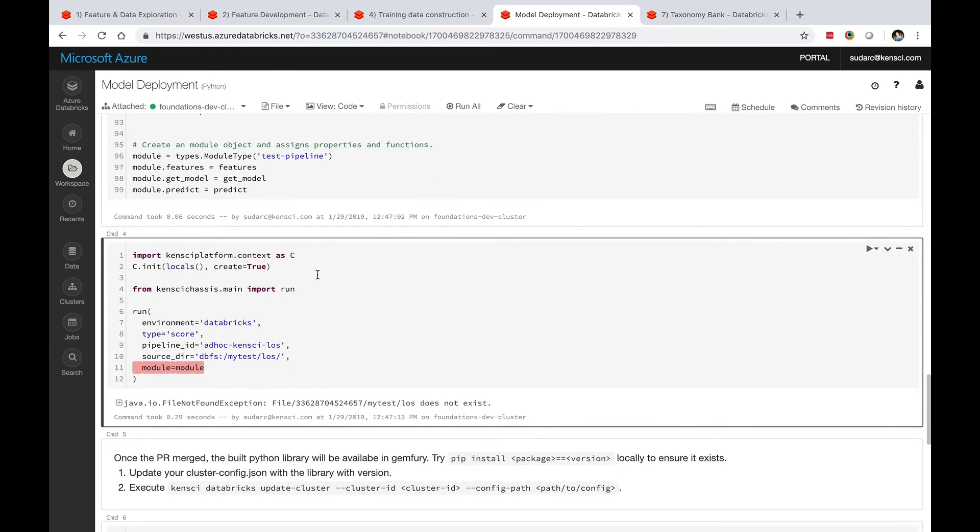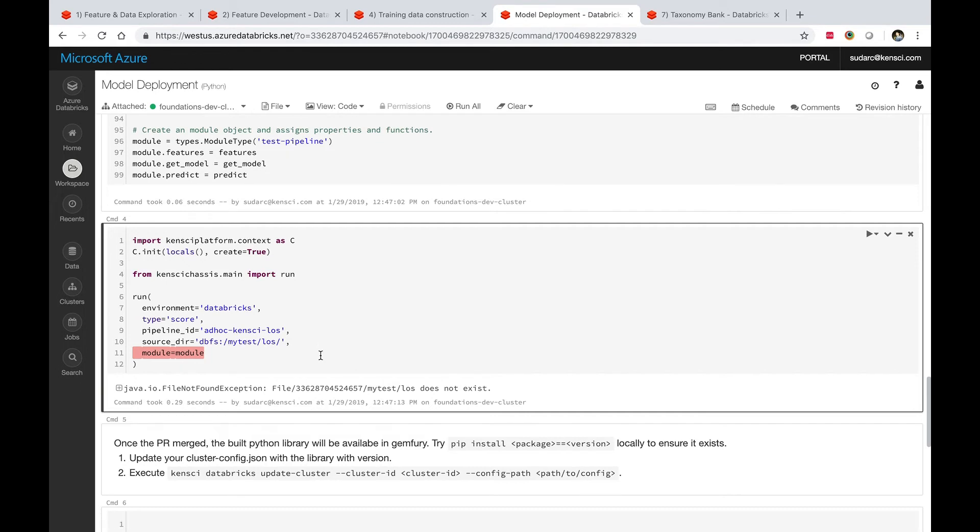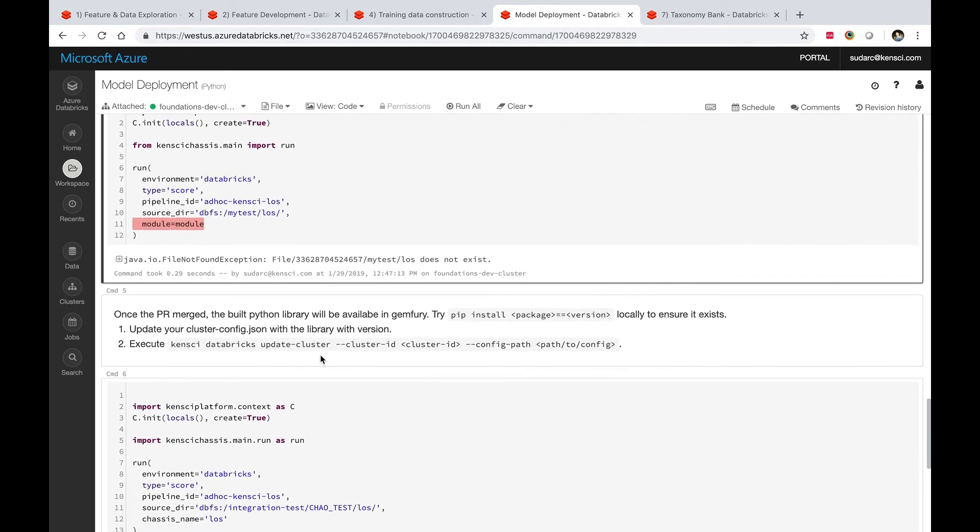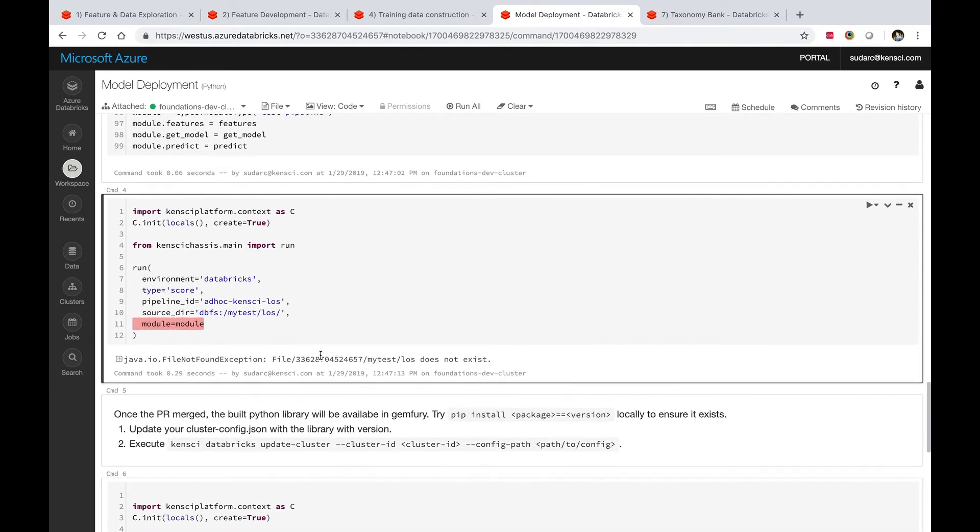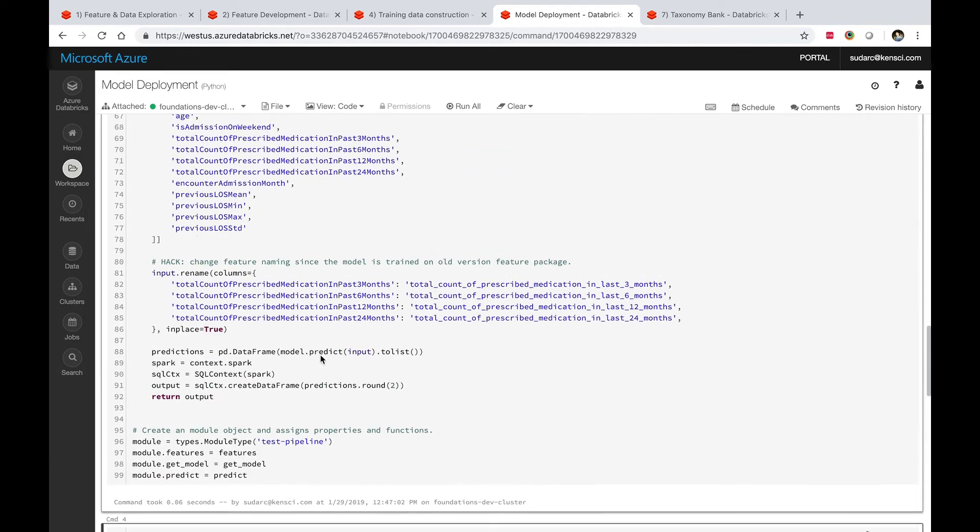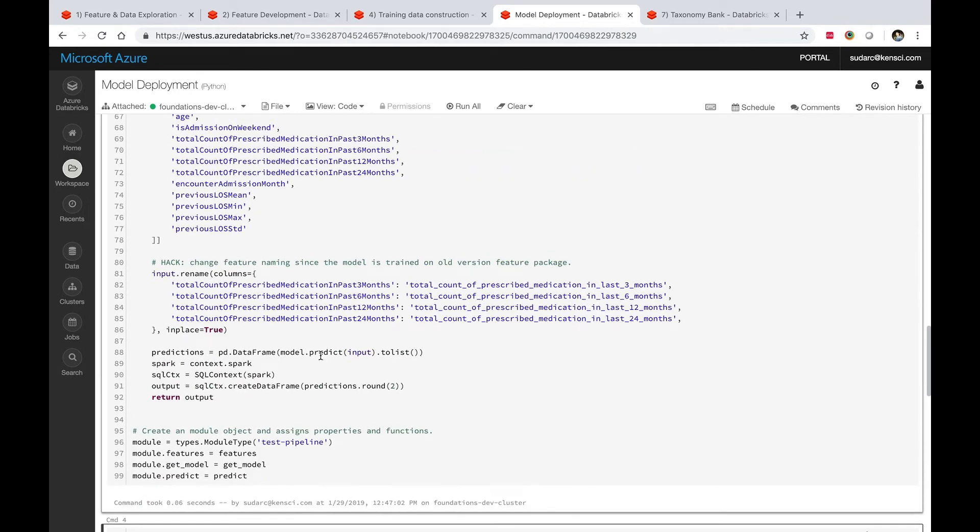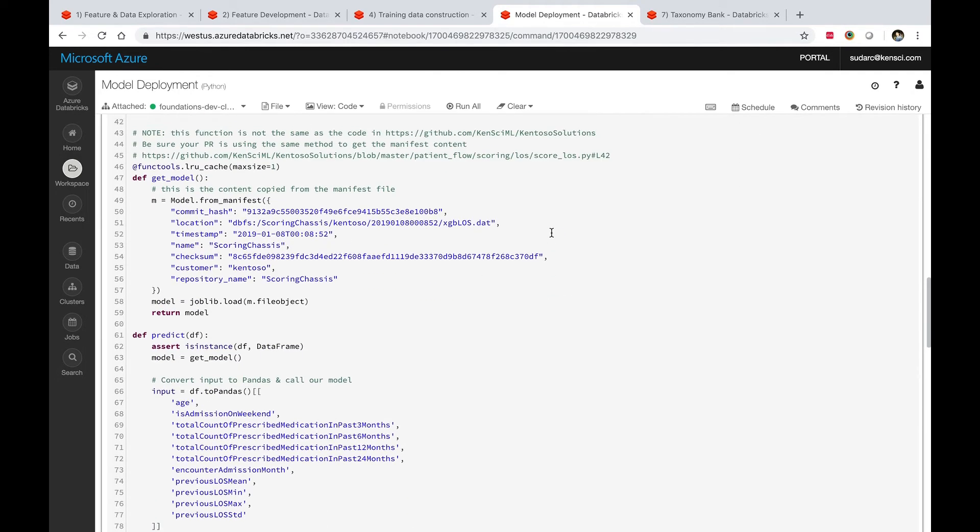Very much taking care of the basics, taking care of the underlying mechanism to execute and allowing data scientists to just focus on their value add, which is the model itself and the understanding of the problem space.